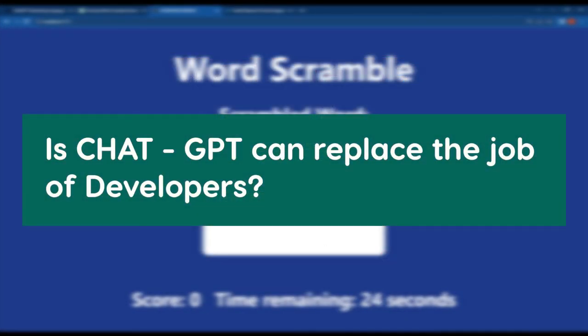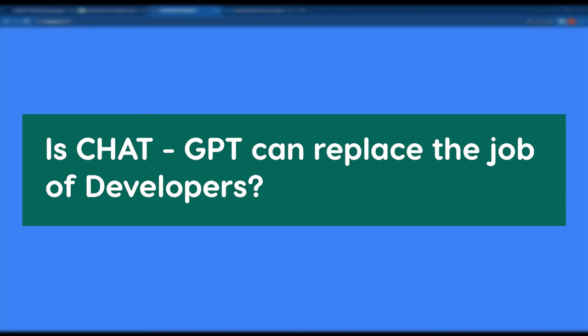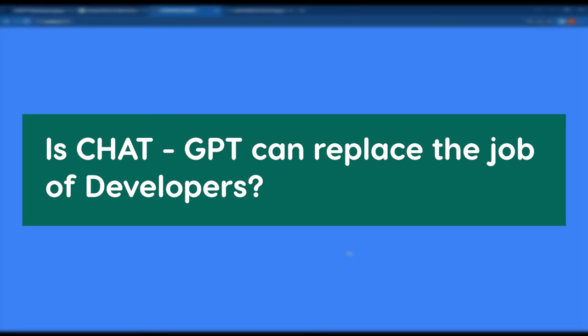The million dollar question is whether ChatGPT can replace the job of developers. The answer is no. It is important to note that ChatGPT is a tool that can assist developers in writing code and troubleshooting issues.